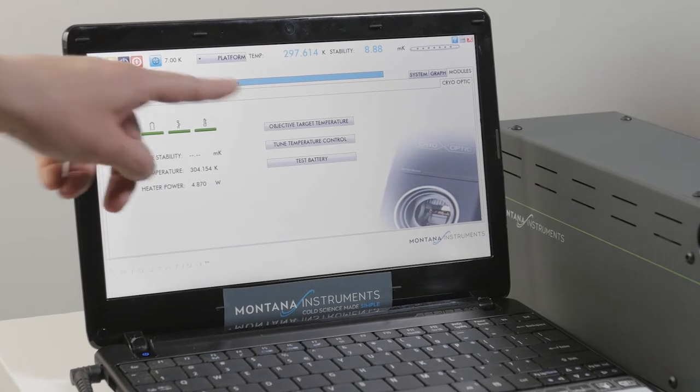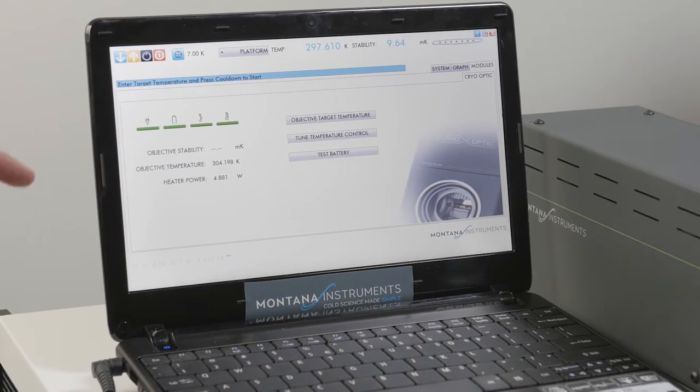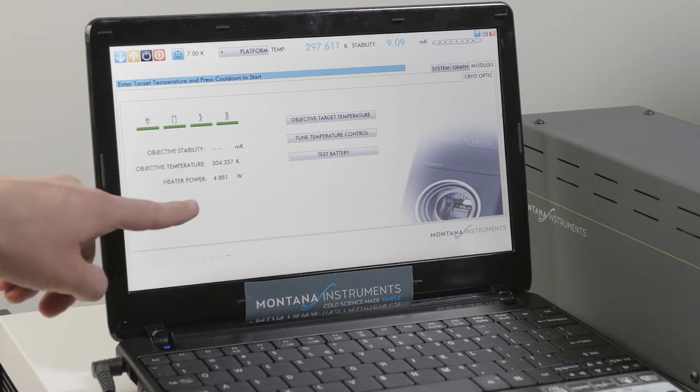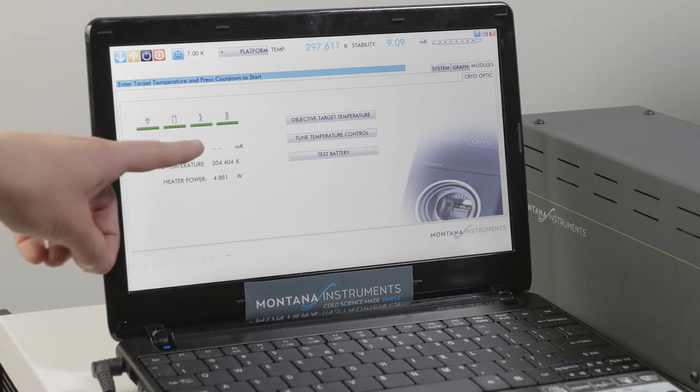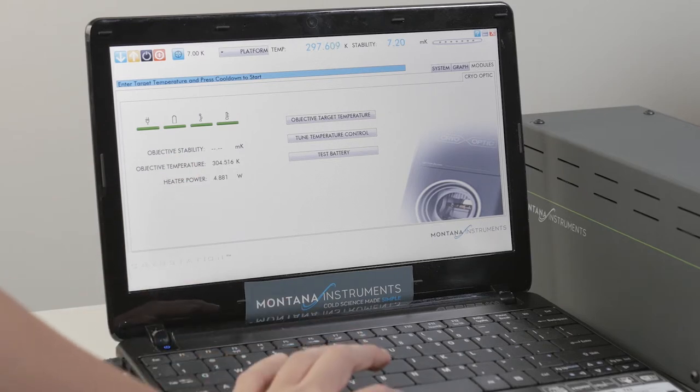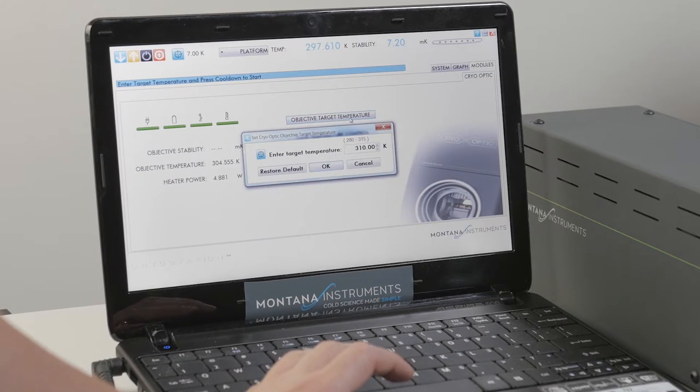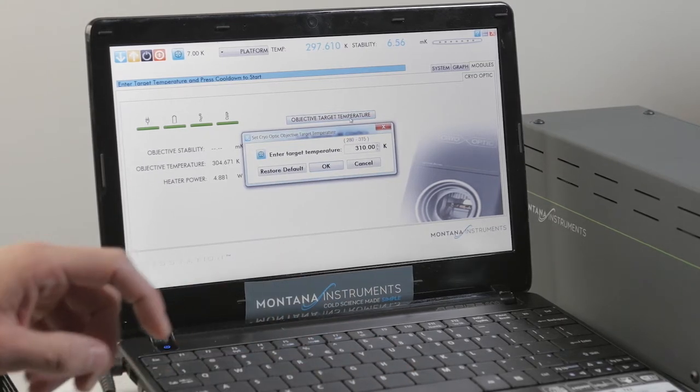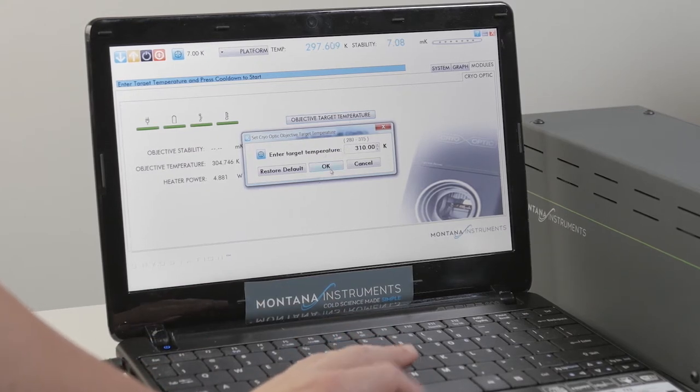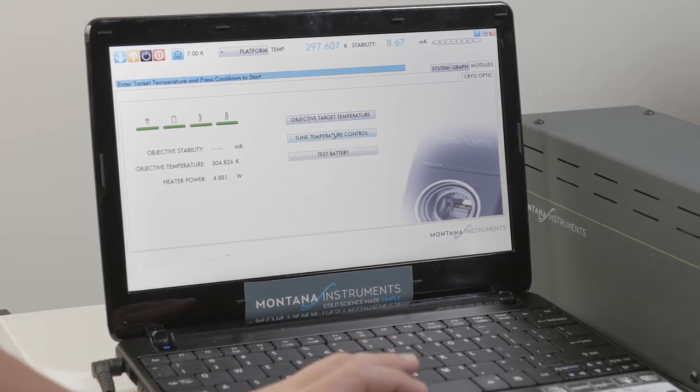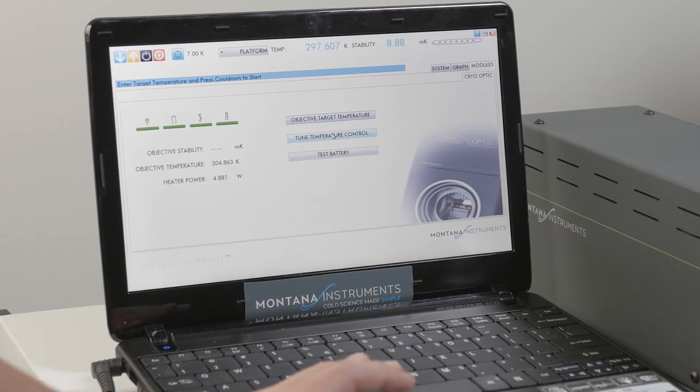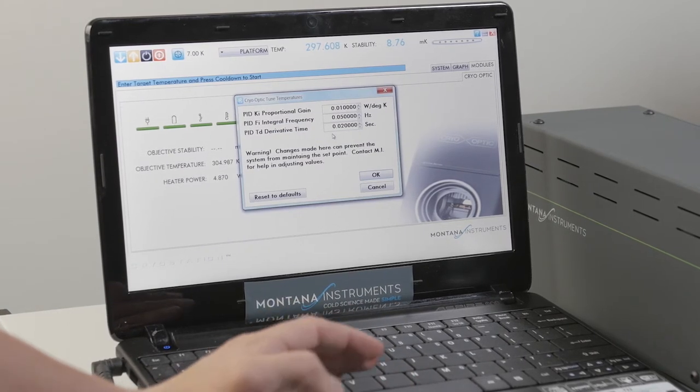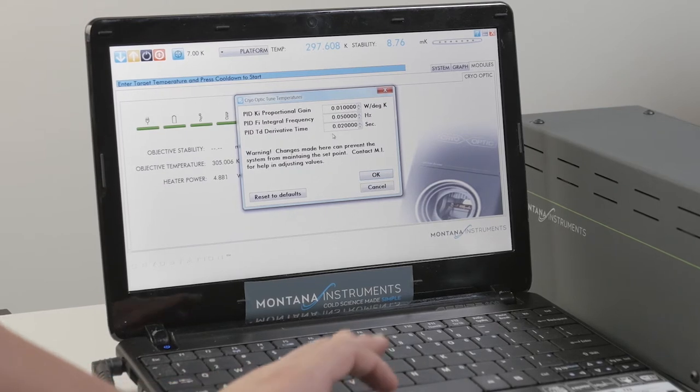The target temperature for the objective is automatically set to 310 Kelvin so here the heater power is almost on full at 5 watts to achieve the 310 Kelvin set point. You can change this from anywhere between 280 Kelvin and 315 Kelvin if you would like. The other option is to tune the temperature control. You can change the PID settings if you would like but since this is operating in a small range you really shouldn't have to do this.